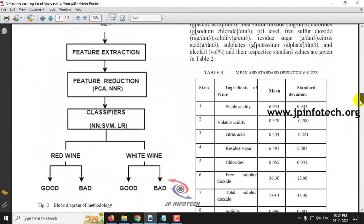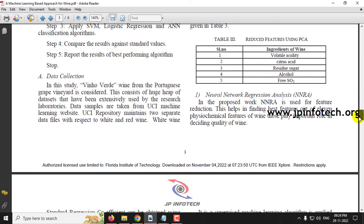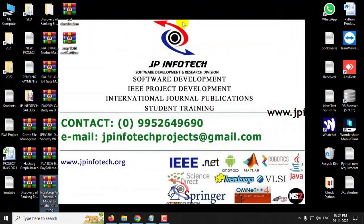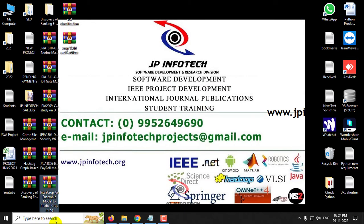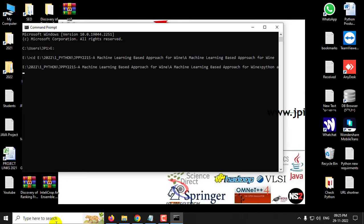Here you can see the block diagram of the methodology and the parameters of it. Now before execution, make sure that you have fulfilled the requirements mentioned in the requirements file with the exact version of Python and the libraries installed. Just copy the source code location, go to your command prompt, navigate to the source code location, and type python app.py, then click enter and wait for a few minutes.